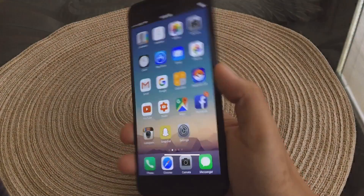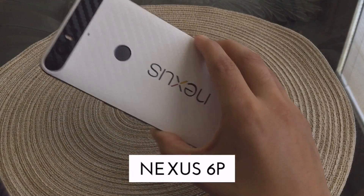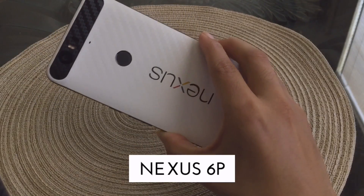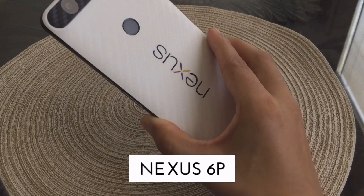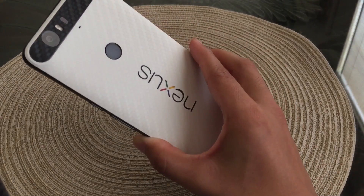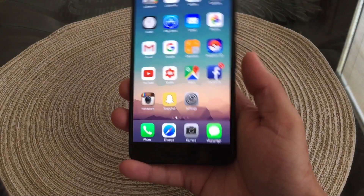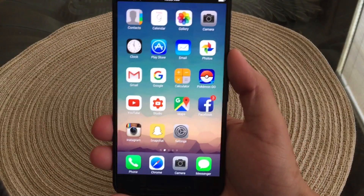Before we get started, I am using the Nexus 6P. It is also rocking this white dbrand skin — it is the carbon series, so if you guys are interested I'll leave a link down below.